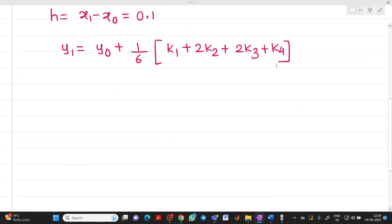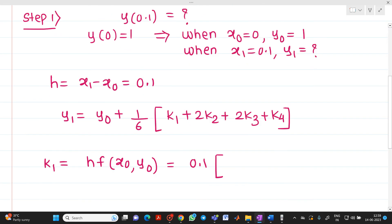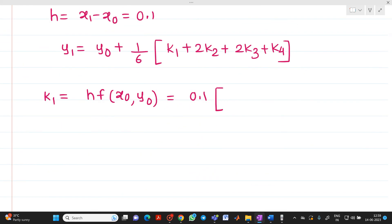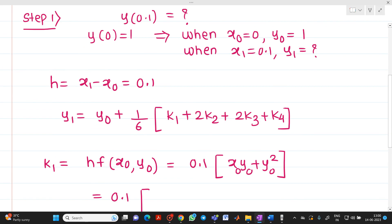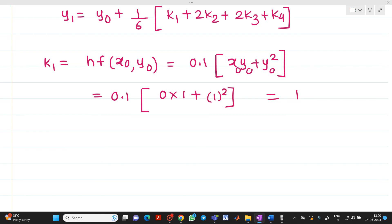First we determine k₁, k₂, k₃, k₄, then substitute to find y₁. k₁ = h · f(x₀, y₀) = 0.1 · f(0, 1). The function is xy + y², so f(0, 1) = 0·1 + 1² = 1. Therefore k₁ = 0.1 · 1 = 0.1.